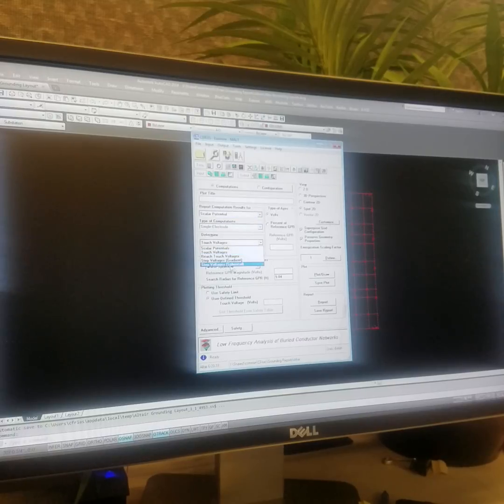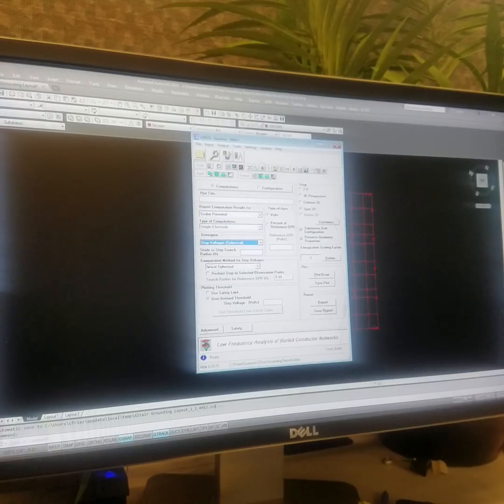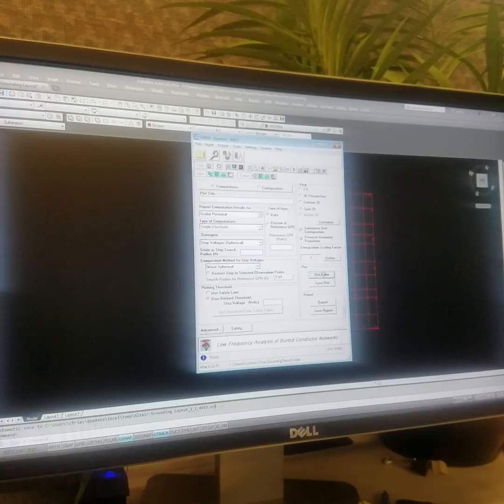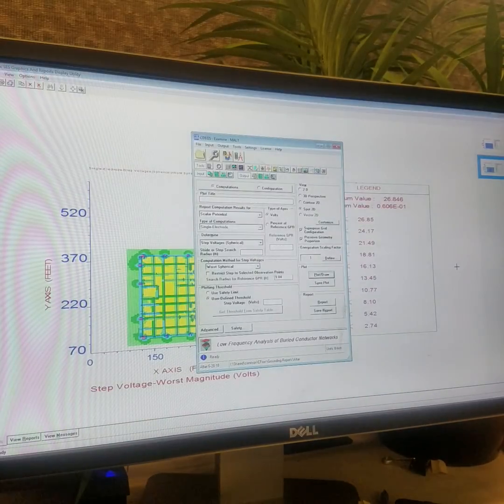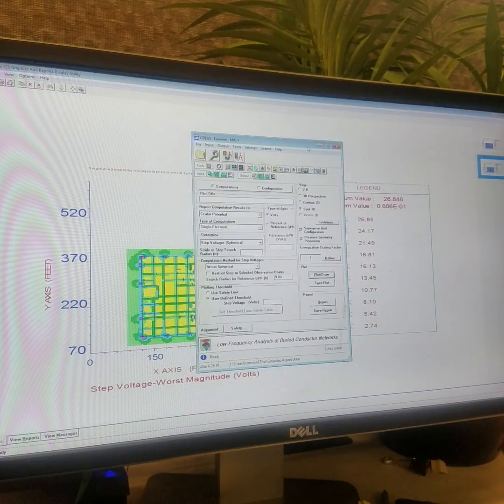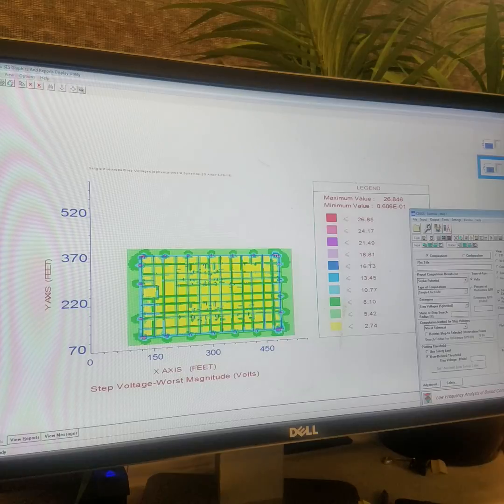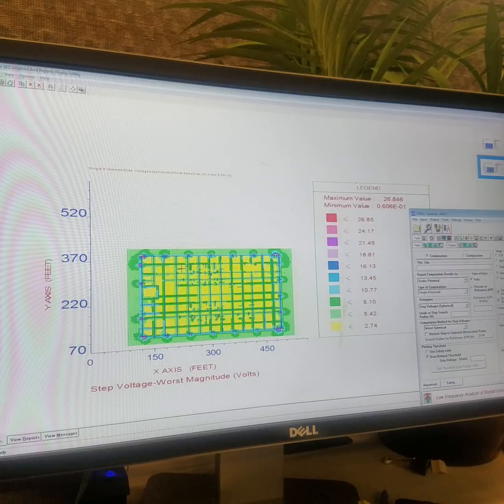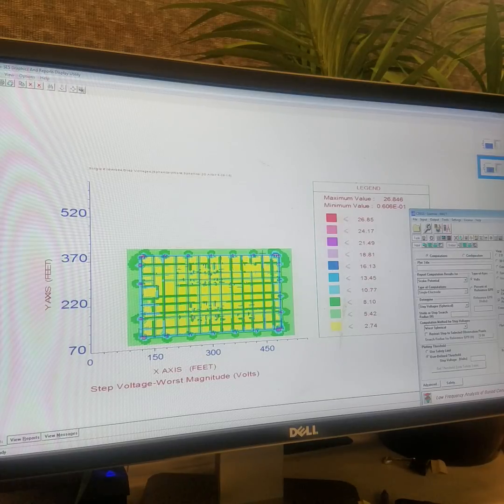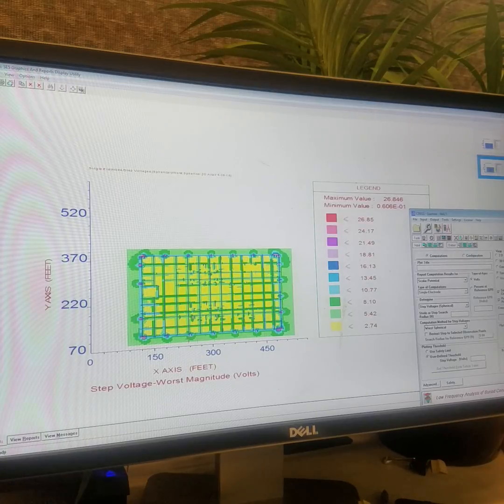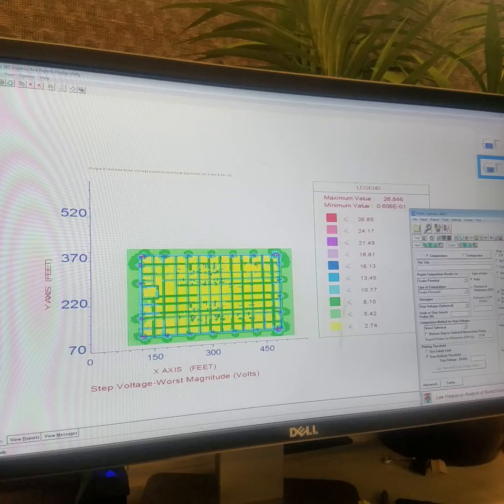Click down here, this one, hold up, which one is it? Yeah, step voltage spherical, click plot and draw. I think it's out of the way. So those are our ground rods, they really help, you know, bring everything down, and everything is really small voltage values.